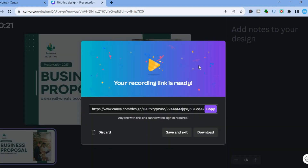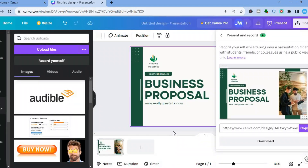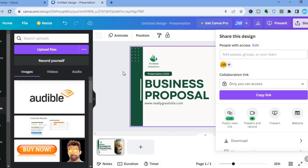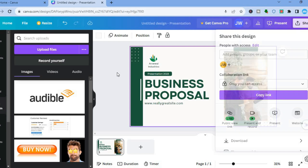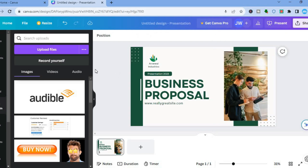Once the recording has been created, tap on Save and Exit. To add your narration to your presentation, close that panel and go over to Uploads, tap on Uploads, then select Audio.